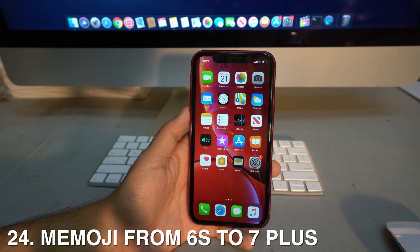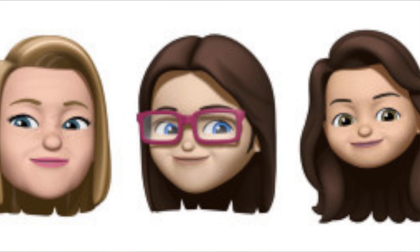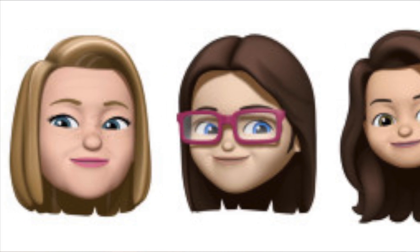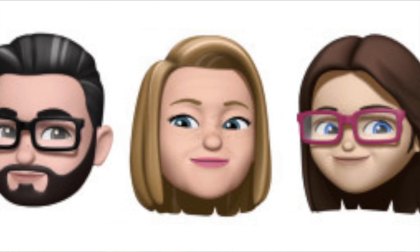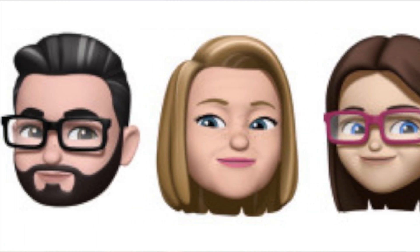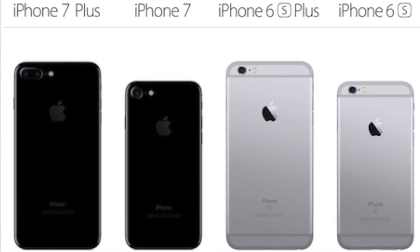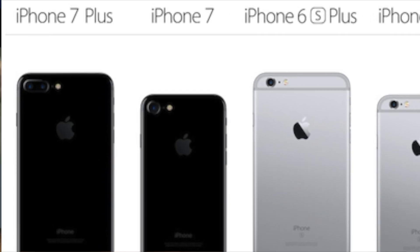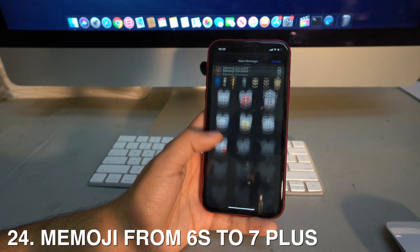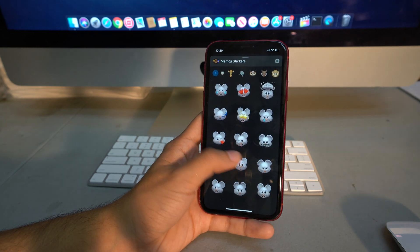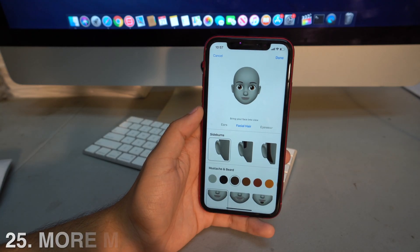Previously, creating a Memoji was only available on Face ID phones like the X, XS, XS Max, and XR. But now with iOS 13, any iPhone 6s or newer can create their own Memoji, opening the feature to many more users.